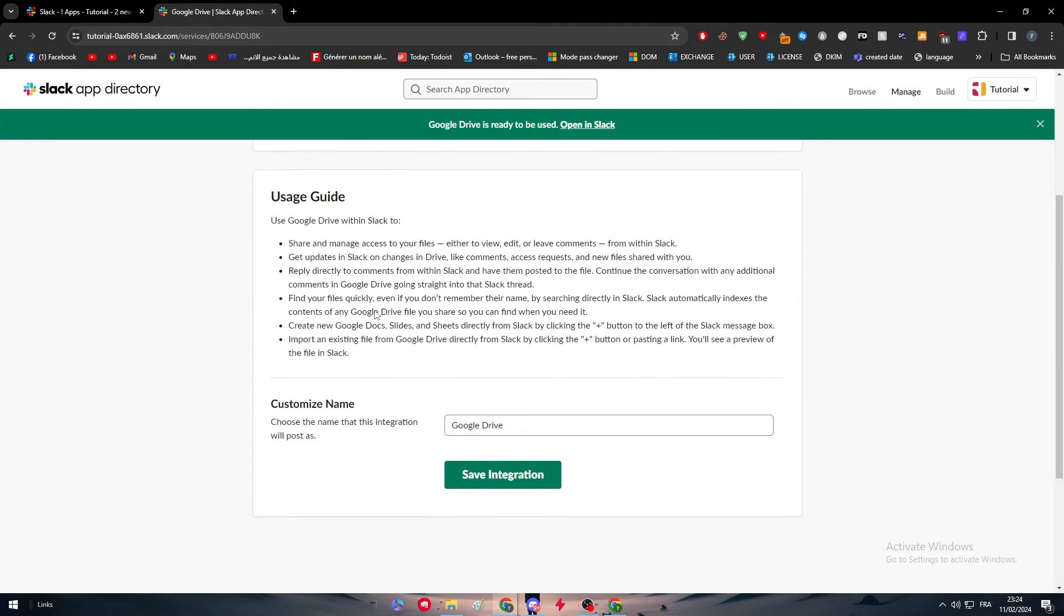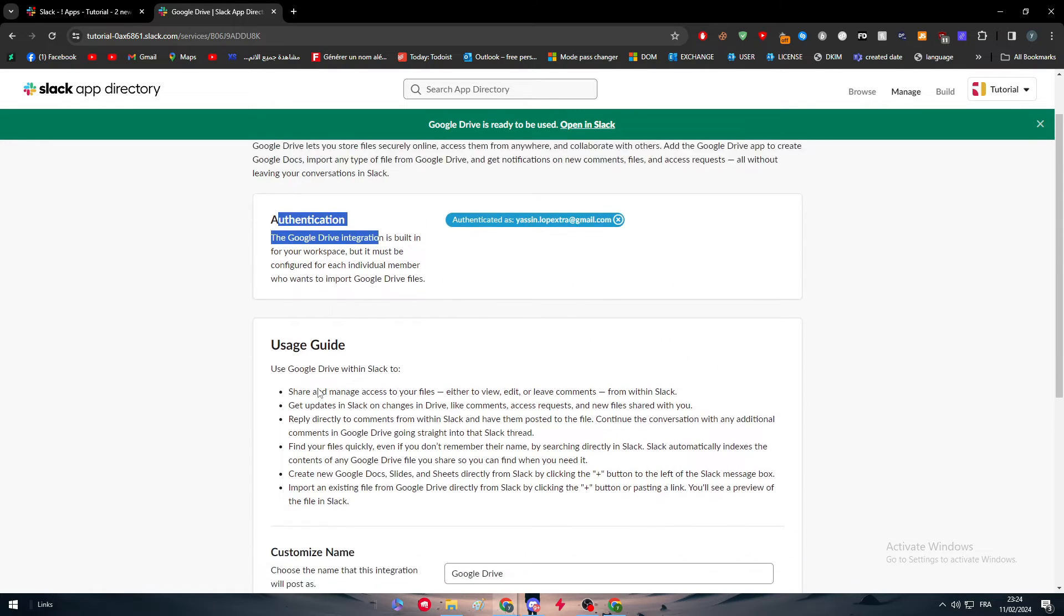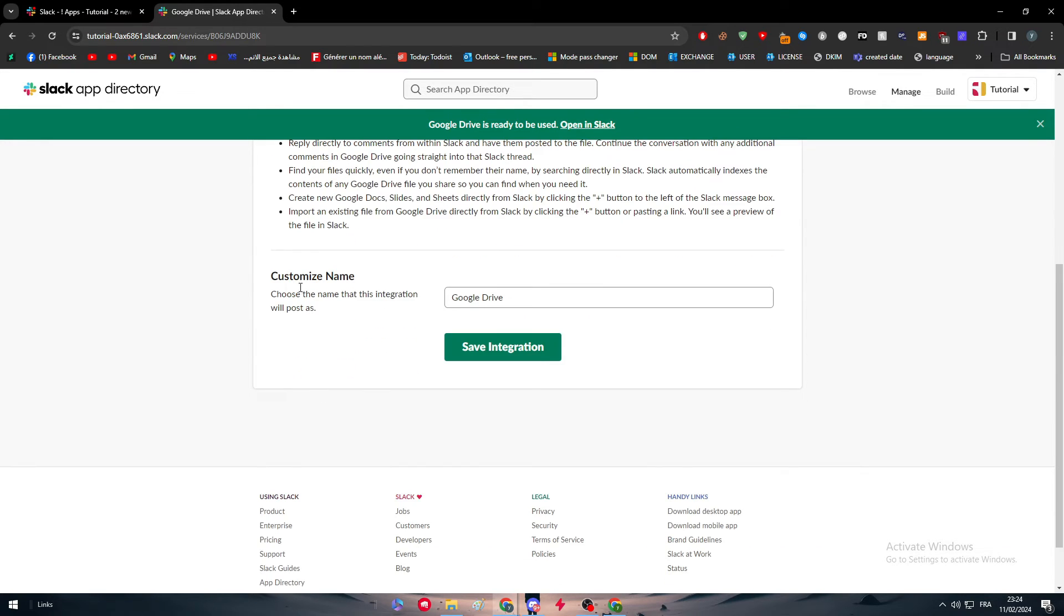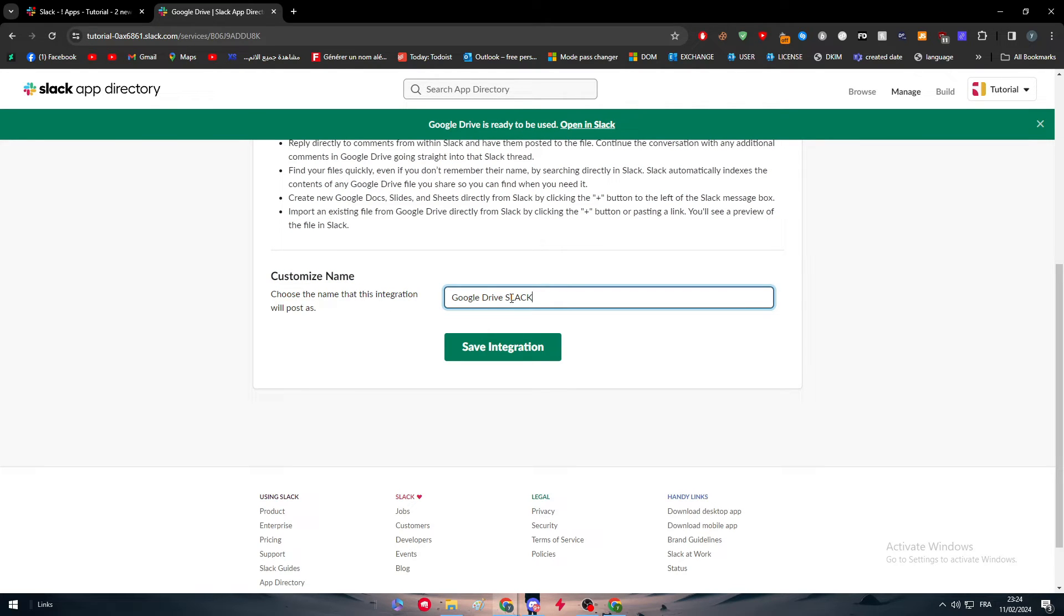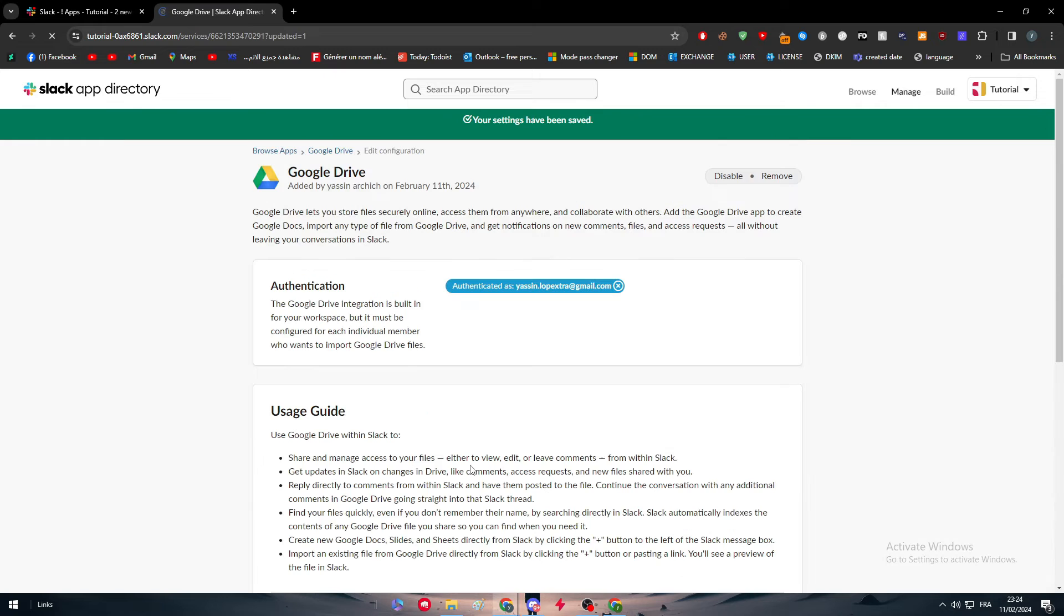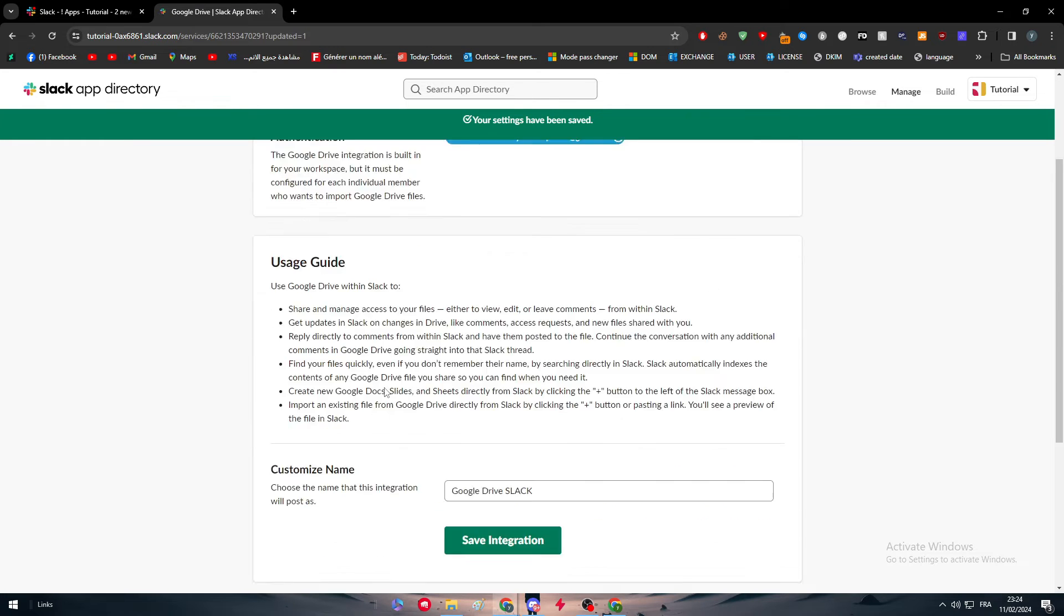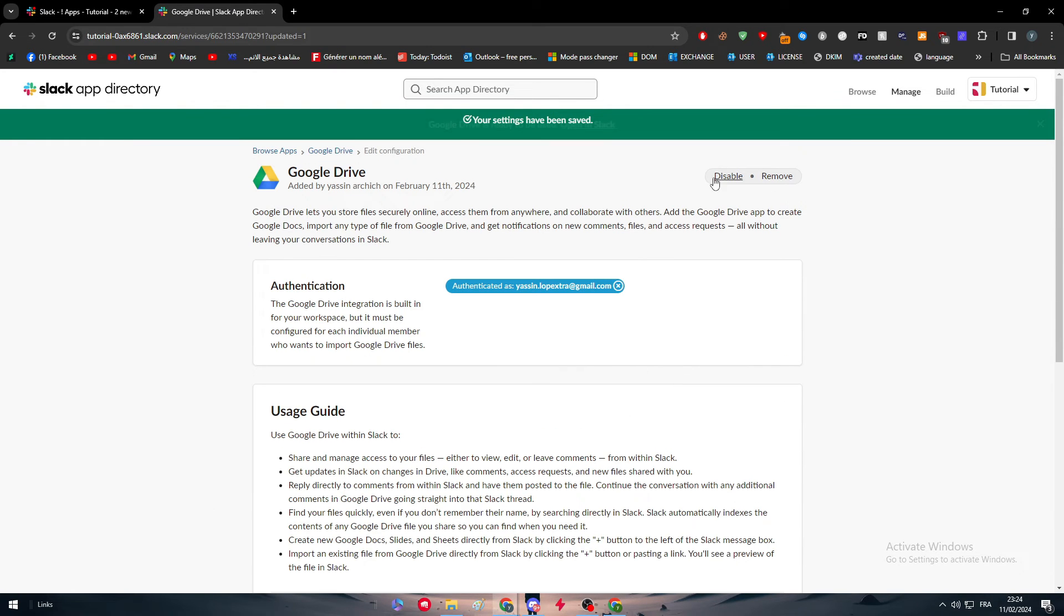There is now authentication and this is basically the user's guide. Let's customize a name for the folder where this integration will post. I'm just going to name it, for example, Google Drive Slack. Save integration and we are ready to go.